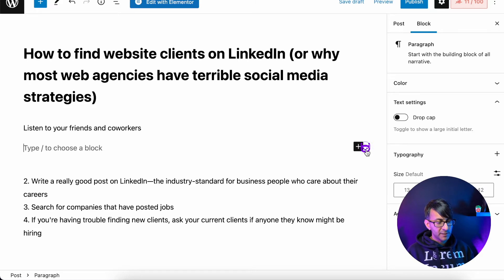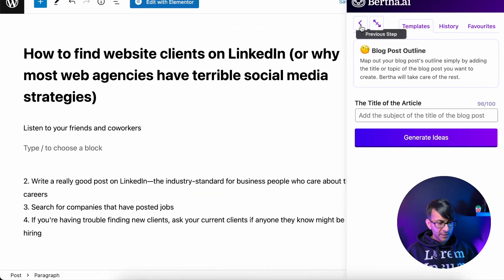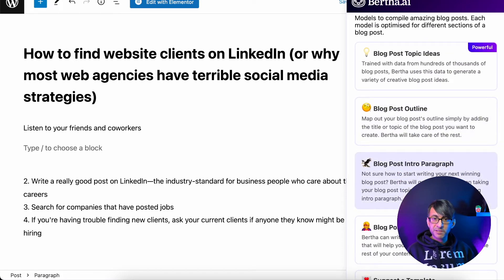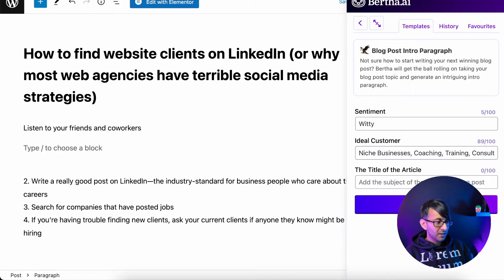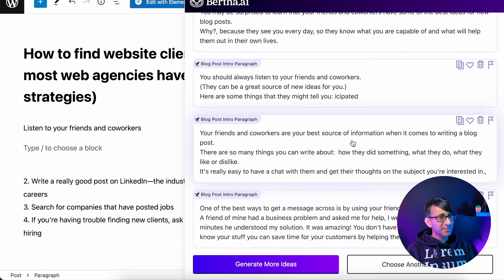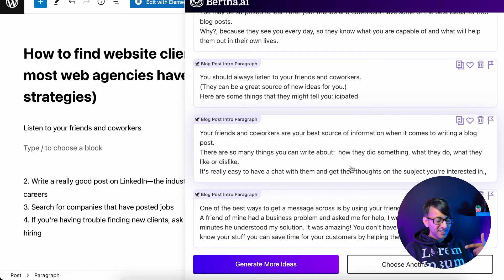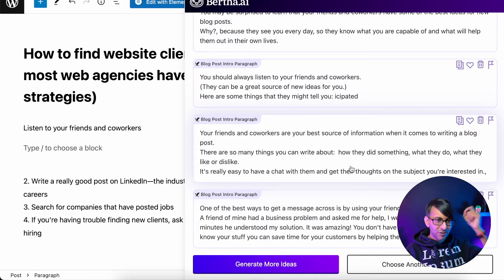We're going to go back to blog post intro paragraph, click it, and paste in the first topic from the outline: 'listen to your friends and coworkers.' We'll drop that in. Some really good ideas here — it's sometimes stuff that gets generated that you kind of go, 'oh yeah, I knew that, but I never thought about dragging it out of my brain and putting it into words.'